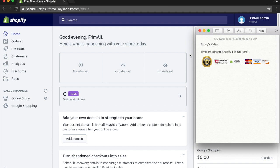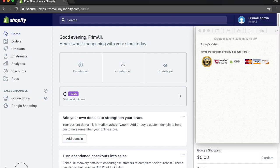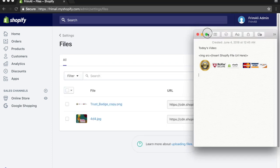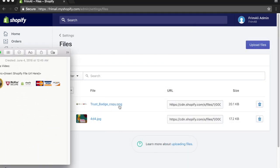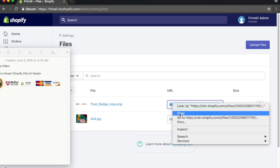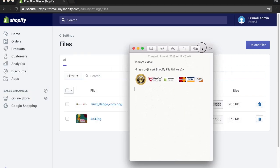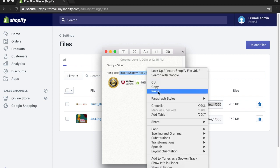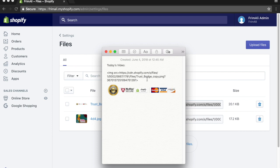Once you have that, head over to Settings and go to Files. Upload that trust badge into Files. For every single thing you upload into the Files section, you get a URL for it. Copy the URL for the trust badge and bring it over to the code snippet. Highlight where it says 'insert Shopify file URL here' and paste that trust badge URL. Boom — you're done with that step.